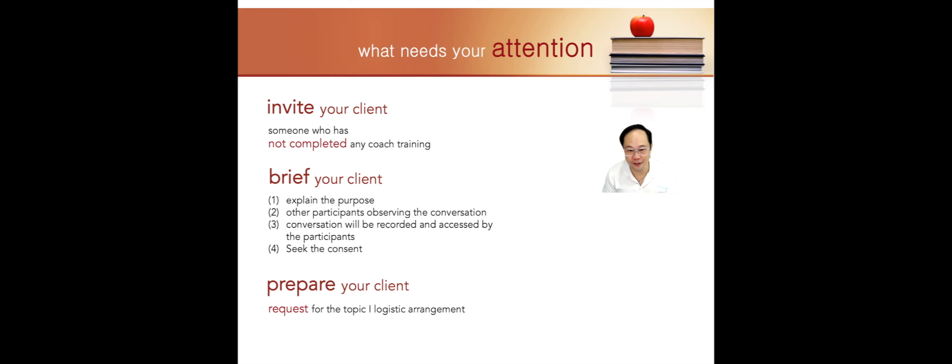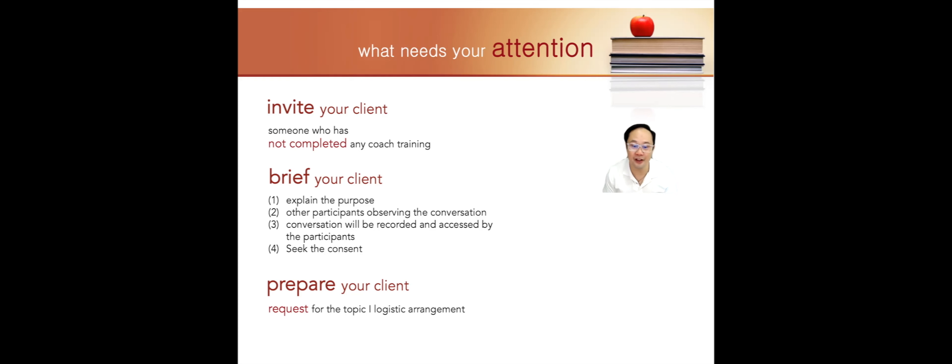After the coaching conversation, your client is invited to leave the room so that the rest of the debriefing session can be conducted in a safe learning space.